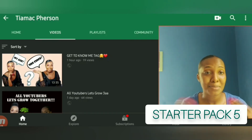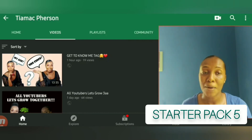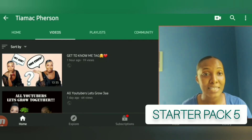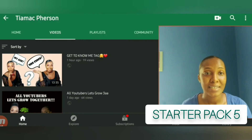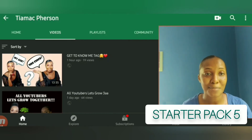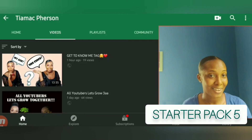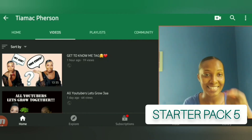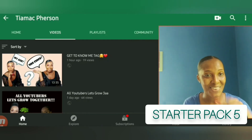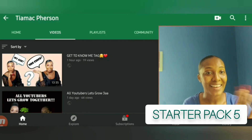That's basically it for this video. I hope that this was helpful. If it was, please go ahead and share it with someone who might need it as well. Thank you guys so much for watching. This is your girl Tia McPherson and I'll see you guys in my next video. Bye.